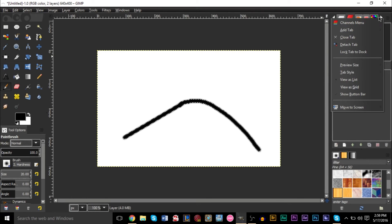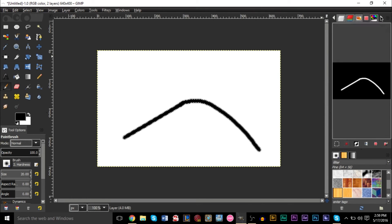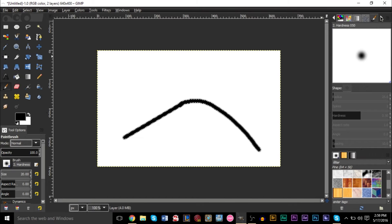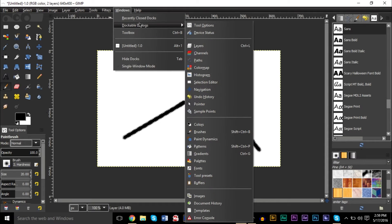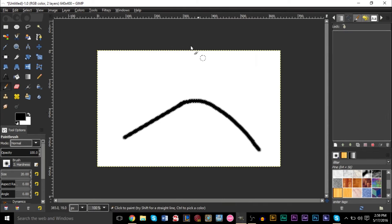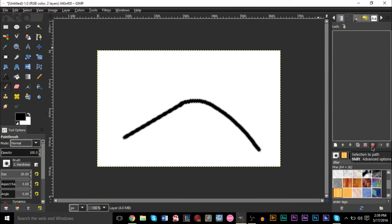And then if you go ahead on over to your paths menu — the paths dialog box. If you don't have it, you can go up to Windows, Dockable Dialogs, and click Paths, and there it is. And then what you can do at the bottom here is selection to path. And you've created a path here.